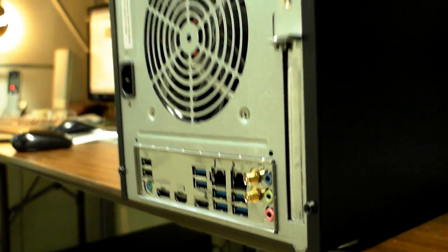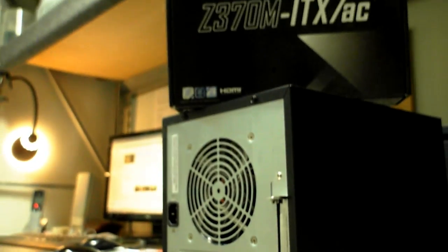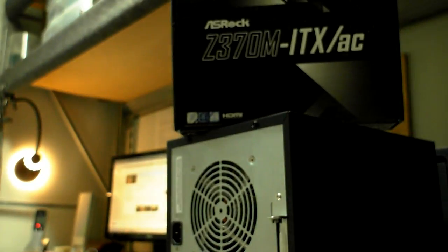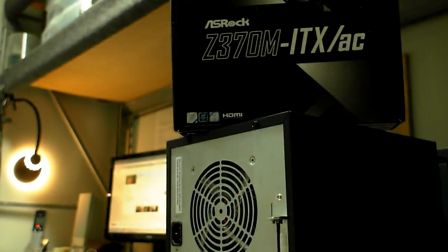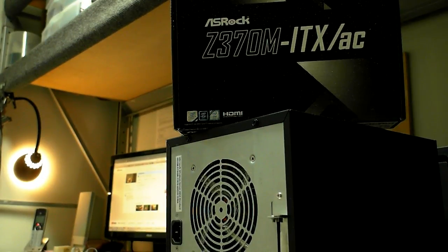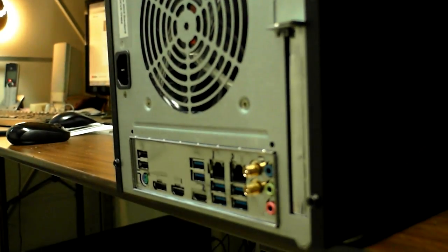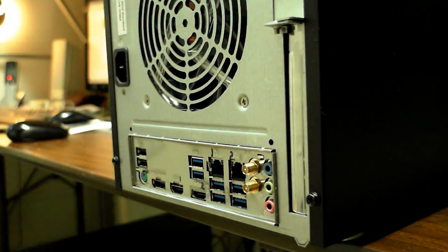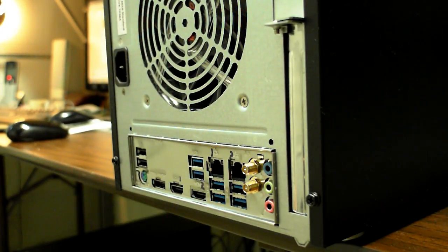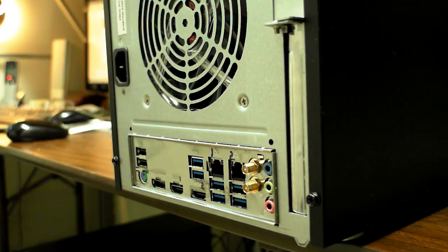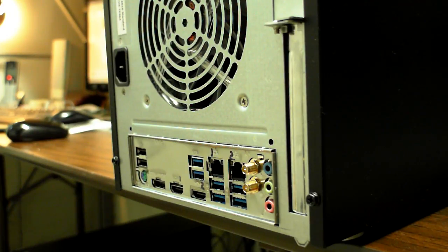Okay YouTube, this is a video showing you how to install the wireless antennas here on an ASRock Z370M ITXAC motherboard.